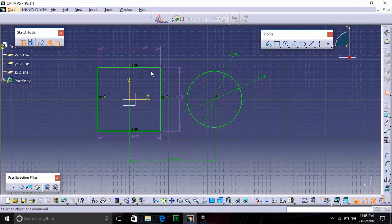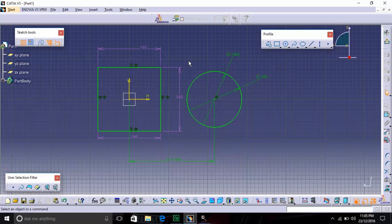The color has changed to purple, which means the sketch is fully constrained. This is the importance of color in CATIA — the Constraint toolbar and the Profile toolbar. We have seen the Profile and Constraint toolbars.